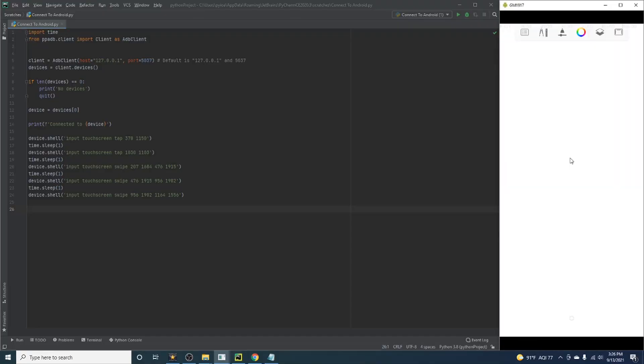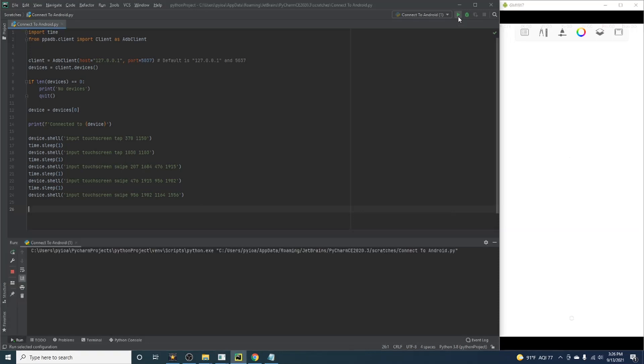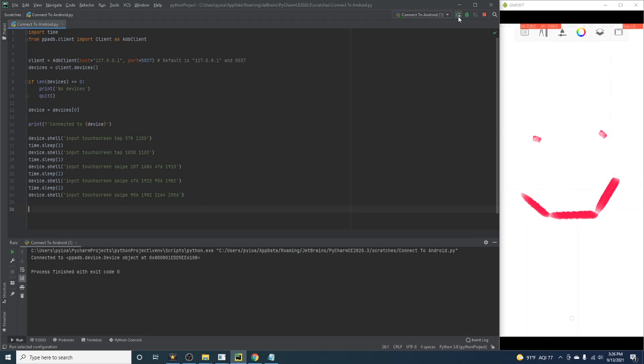We will now use a paint program to emulate screen taps and swipes by drawing a smiley face. Using the pointer location tool, I've recorded all of the points necessary to draw the face. For the eyes, we will be using tap commands, and for the smile, we'll need to emulate three separate swipe commands. I have included the code in the description below if you'd like to reference it. But note that your screen size may vary and the points may need to be modified to match your device.